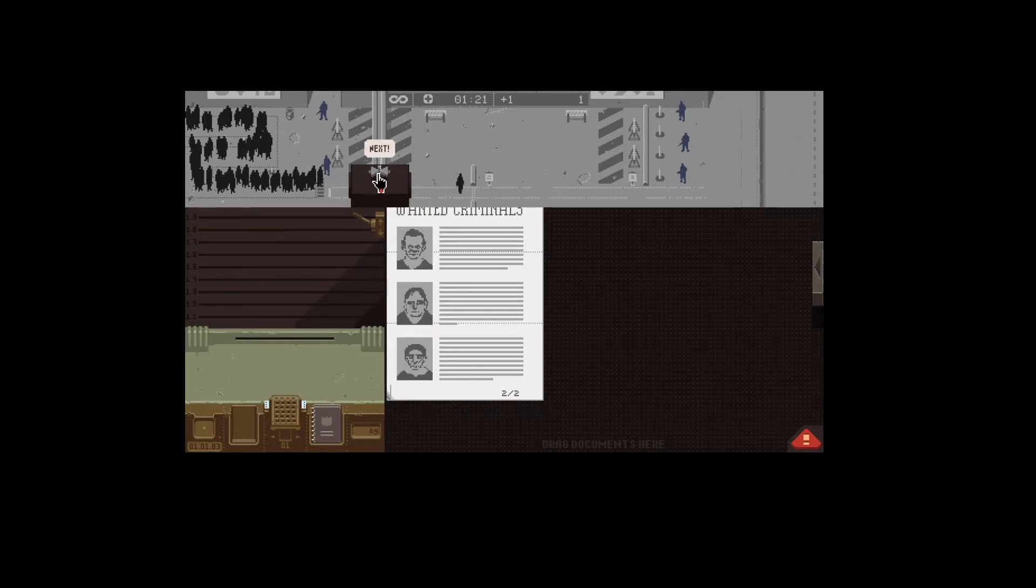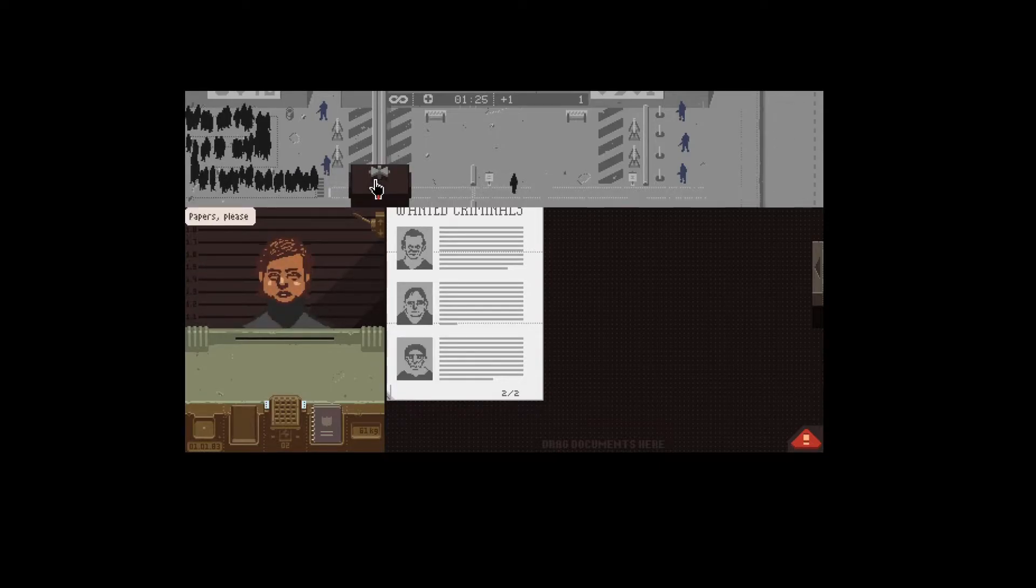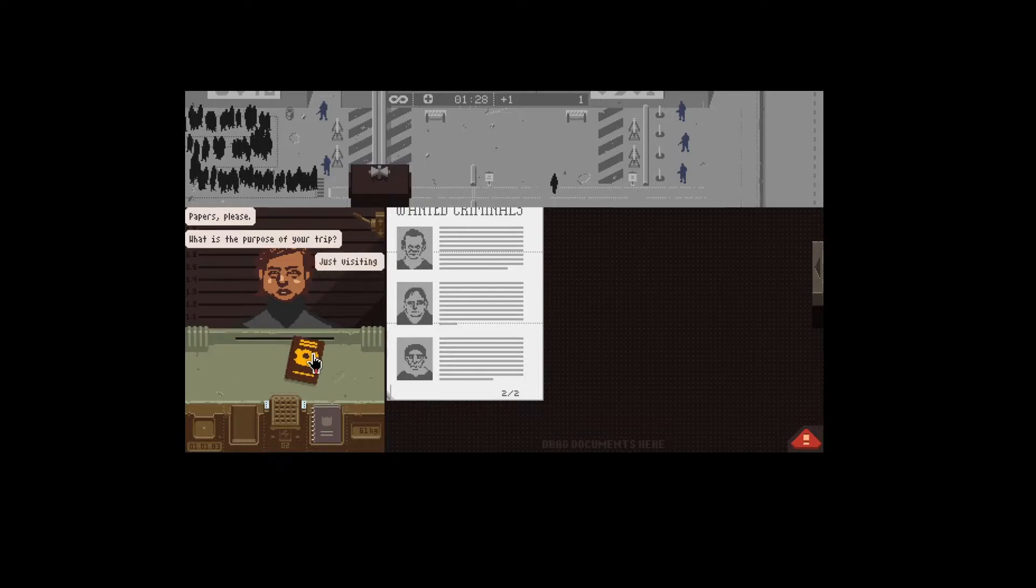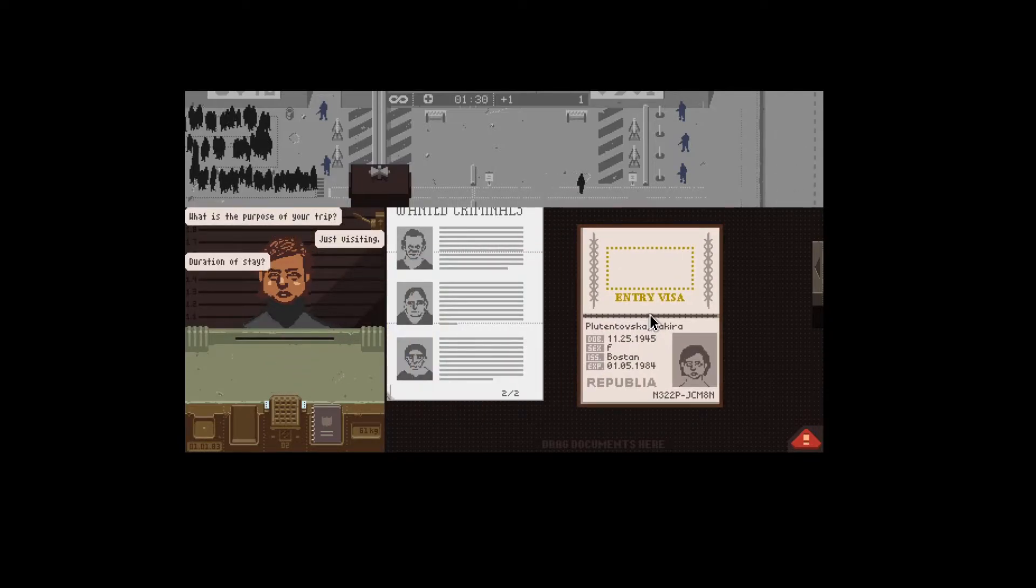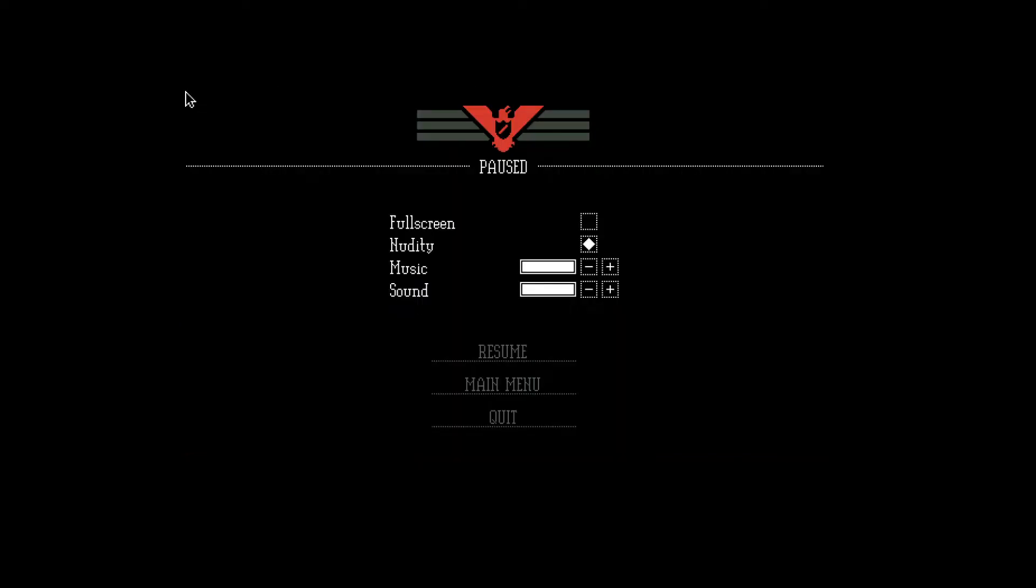There's a wide variety of endings you can get depending on how you play and certain decisions that you make. So, definitely a lot of things going on there.